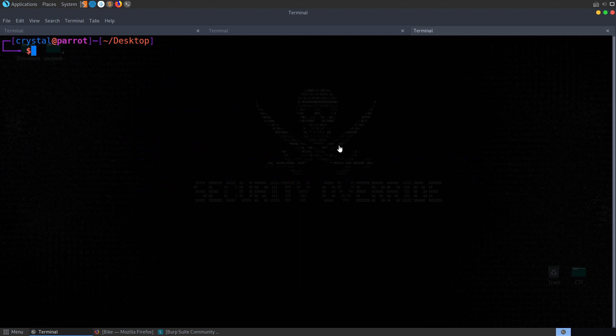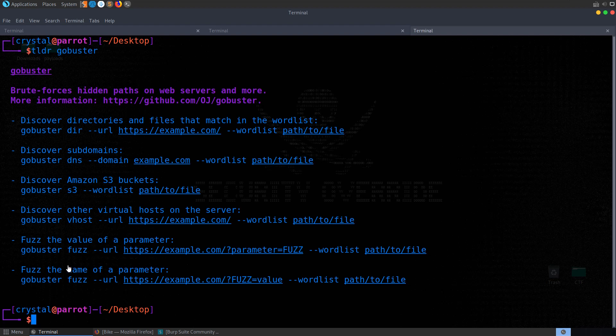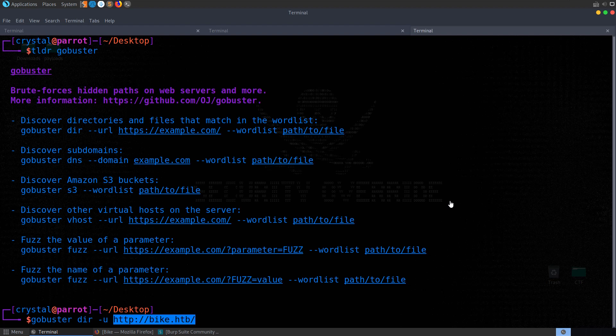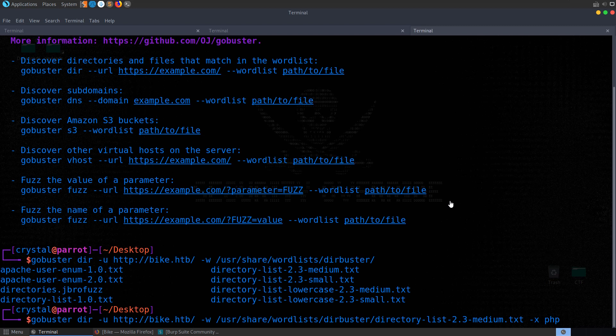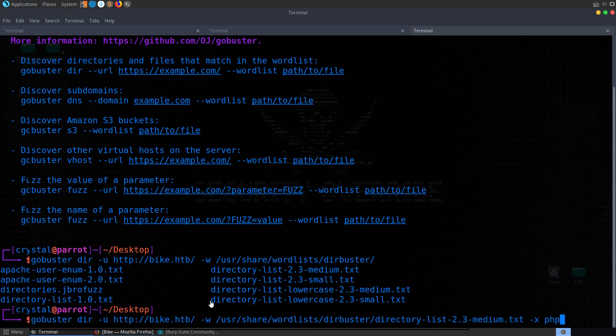Let's also run GoBuster. I'm going to do the directory mode, provide the URL, and then we need a wordlist. I usually use the lowercase medium. We can also look for extensions, so maybe PHP, HTML, or TXT. I'll just put that to PHP and leave that running, although we could check what type of web server it is.